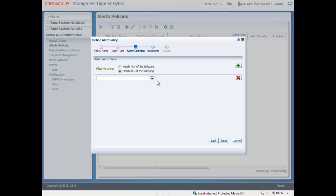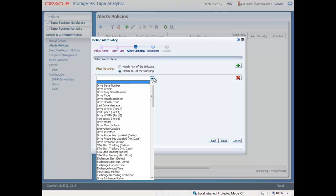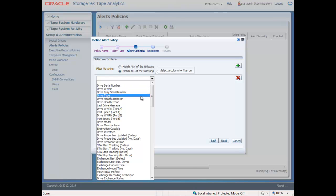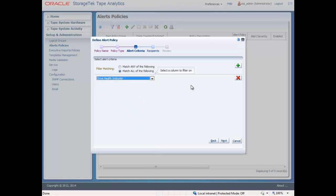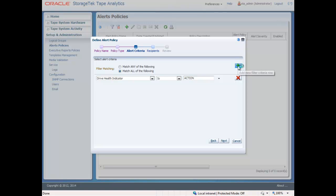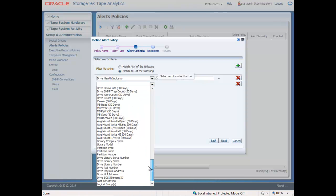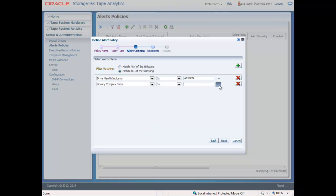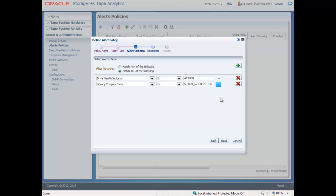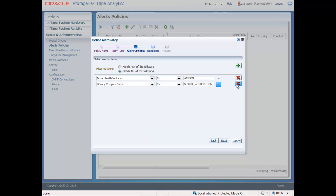The third step is to create the rule that will activate the alert. In this case, you would select the drive health indicator and a state of action. Multiple filters could be applied here, allowing you to drill down further into the specific tape drive generation or drive locations of your organization's data centers.